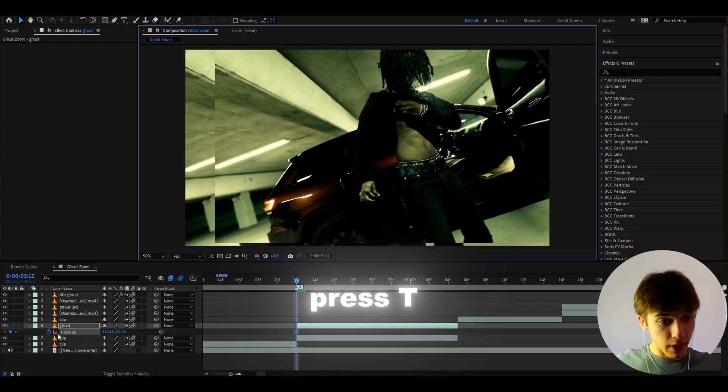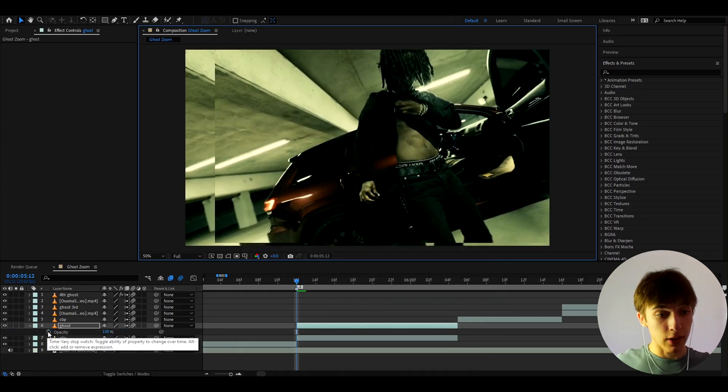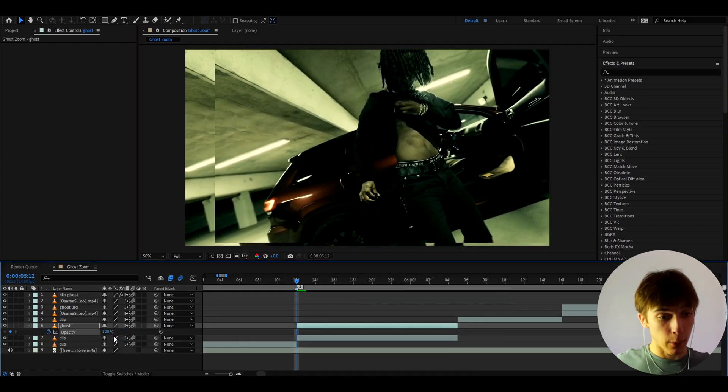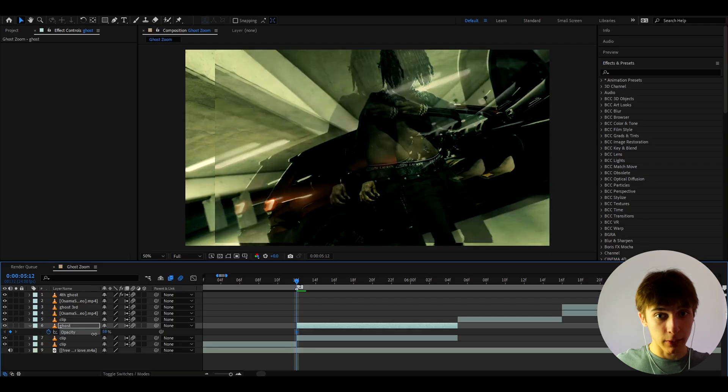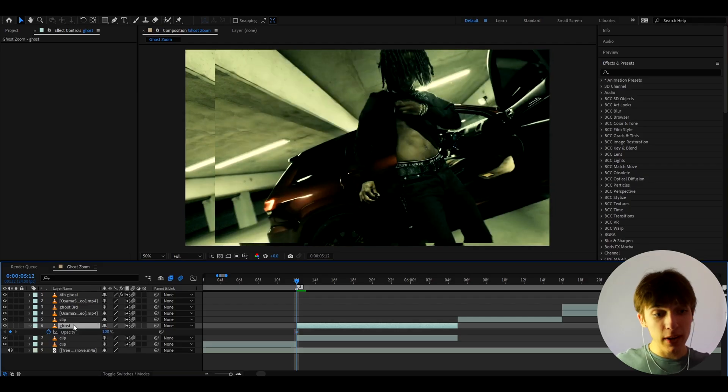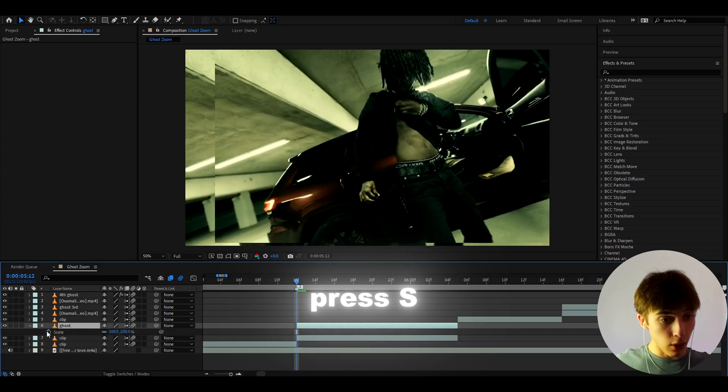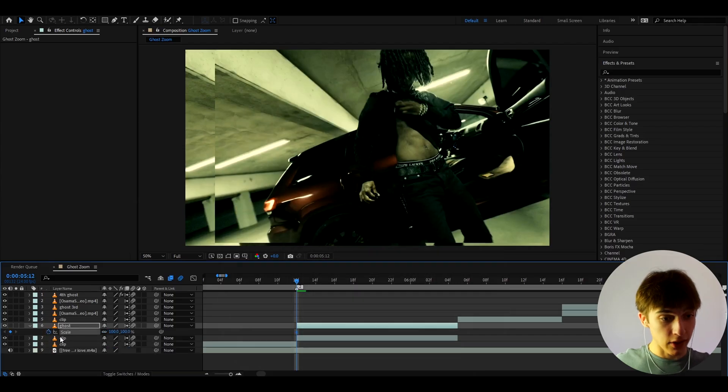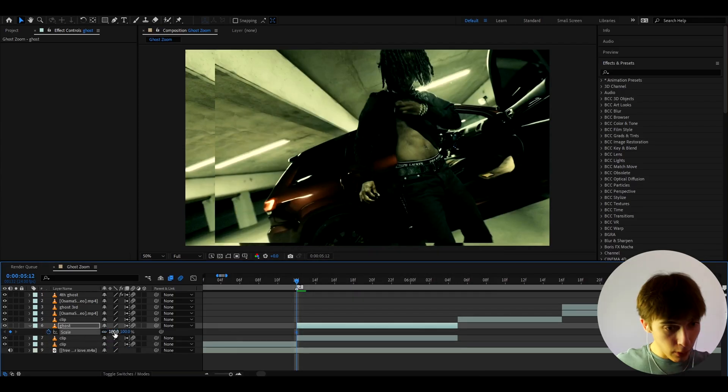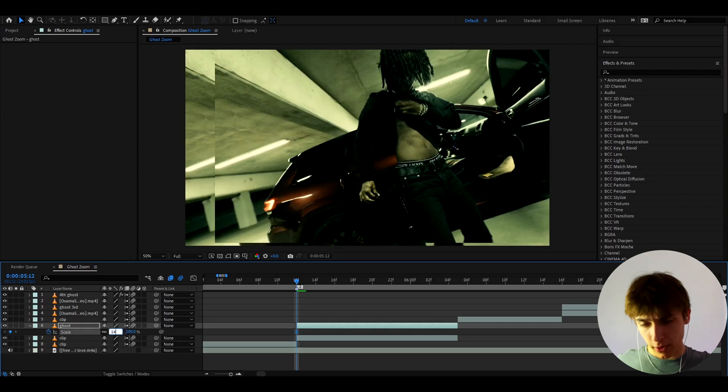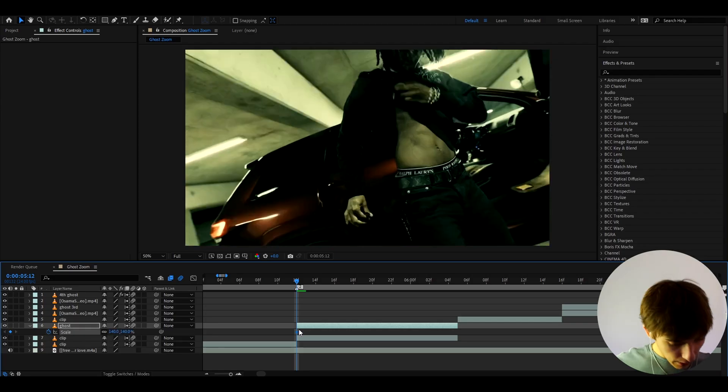And now it's important to press T and this will bring us the opacity. With opacity, we can play around. This will pretty much be the ghost, as you can see. And now we need to scale up our ghost. So we need to press S to lock on the scale. And let's keyframe it. And I'm going to make the scale at the start, maybe like 140.